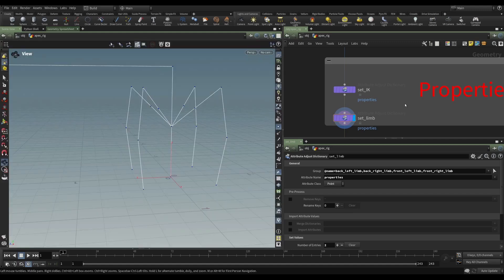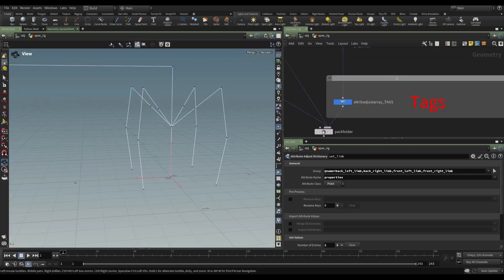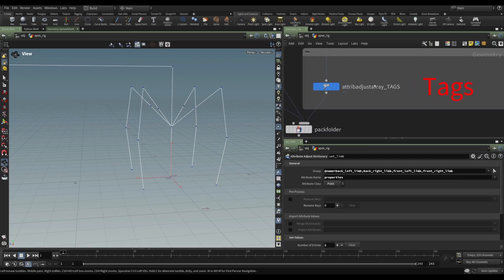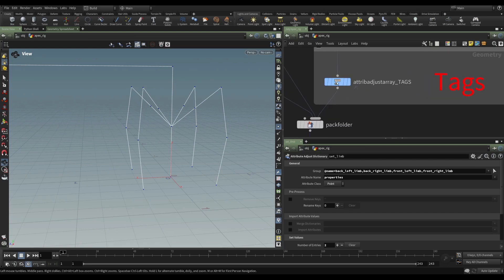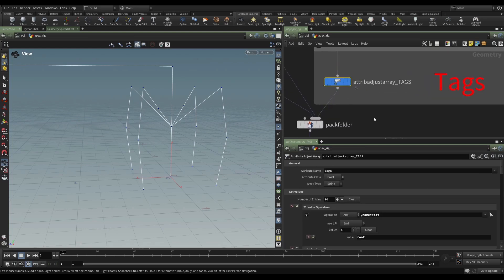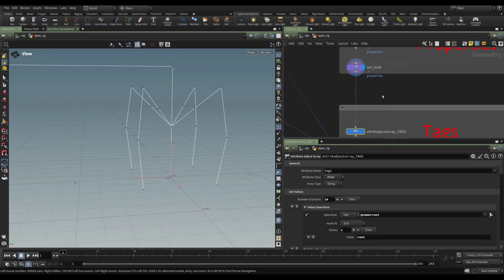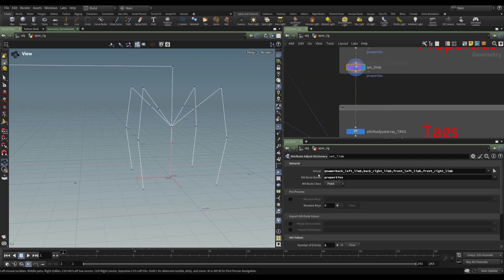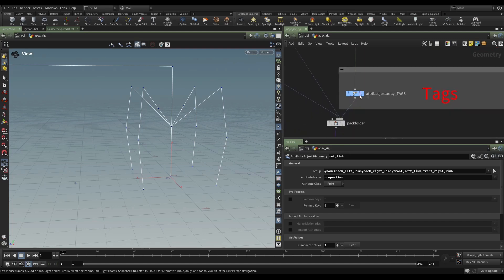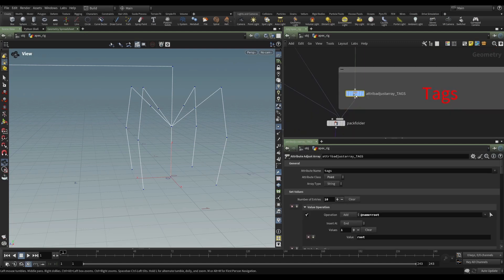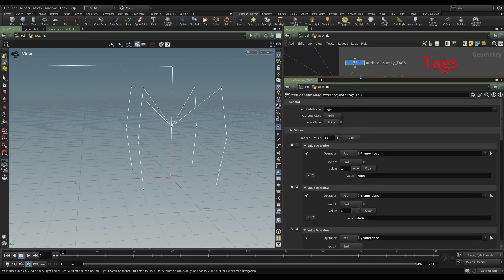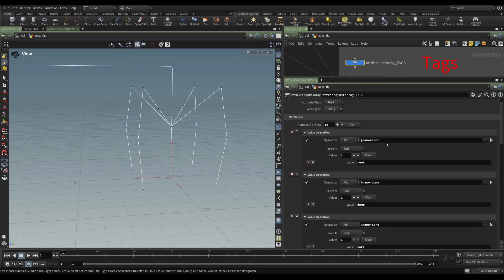Let's look at tags. So this one is not the attribute adjust dictionary. This one is using the attribute adjust array. And it's pretty simple. You pick a point. In this case, our root joint, the dome joint.